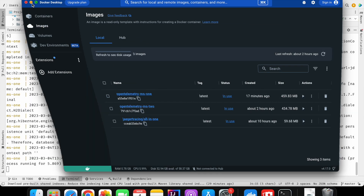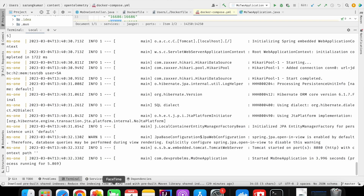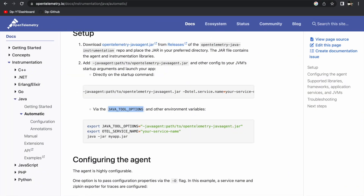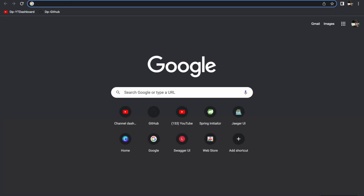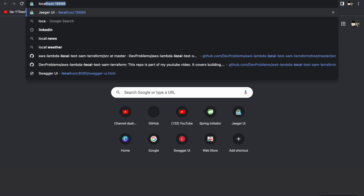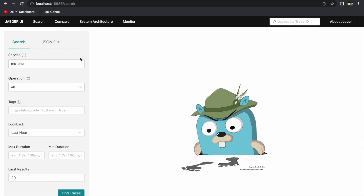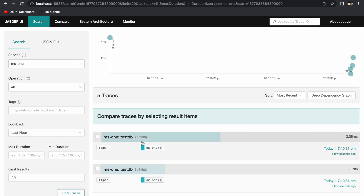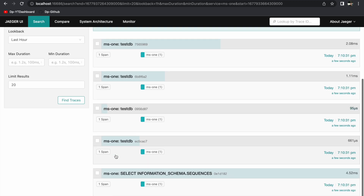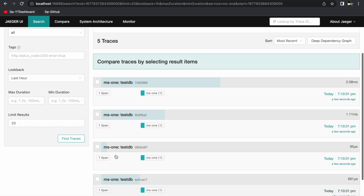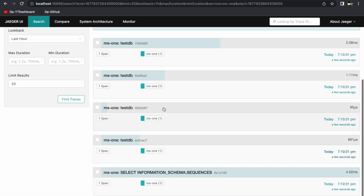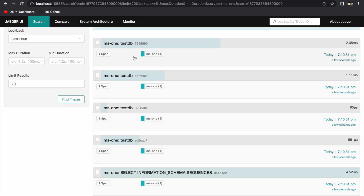All three containers are up with their respective images created. Let's go to the browser and open the Jaeger UI. Currently it shows ms1 traces. Let's look at the traces created by the ms1 application — there are already a few traces related to the database.